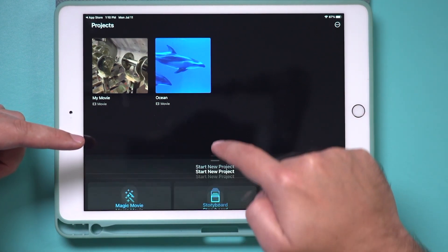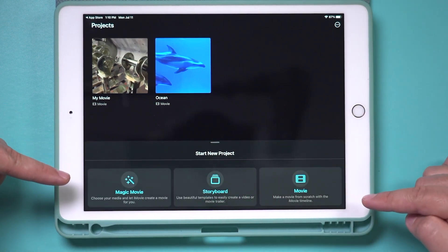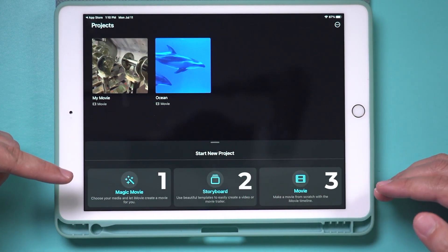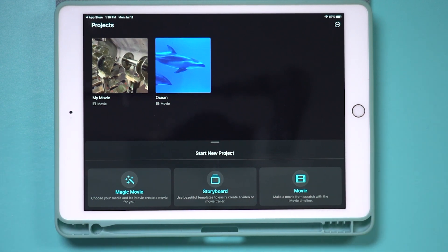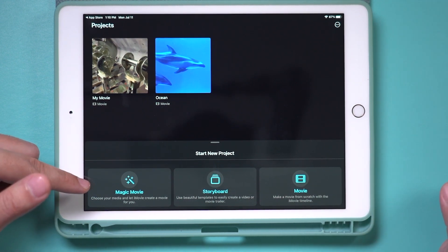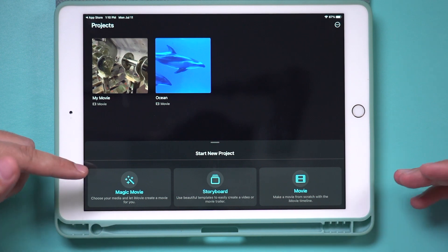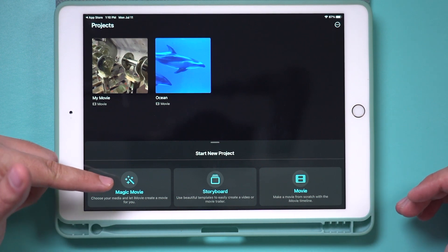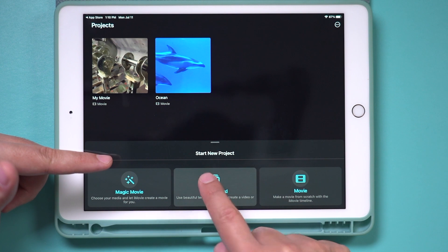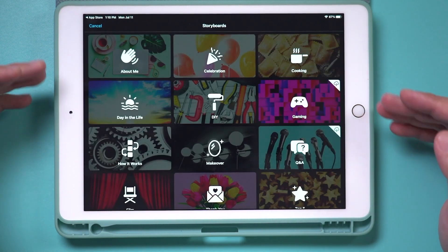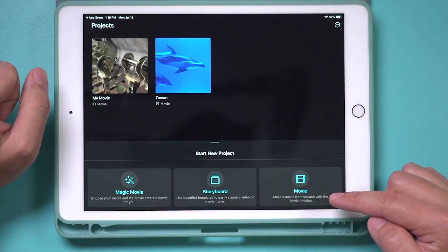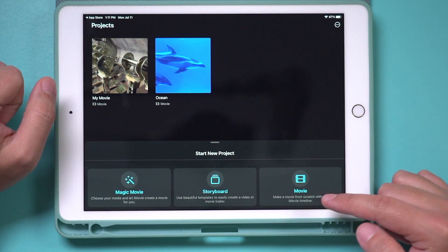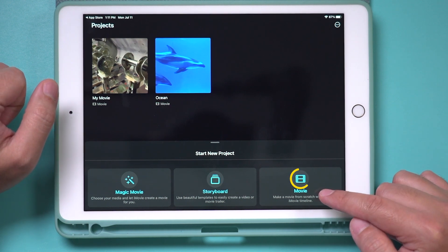Right here where it says 'start a new project,' you have three different options. For step two, we have to decide which of these we want to choose. Movie Magic is basically creating a slideshow from scratch. Storyboard uses predefined templates — there are a bunch of different templates for different scenarios. But in this video, I'm going to show you editing from scratch, so choose this last option over here.